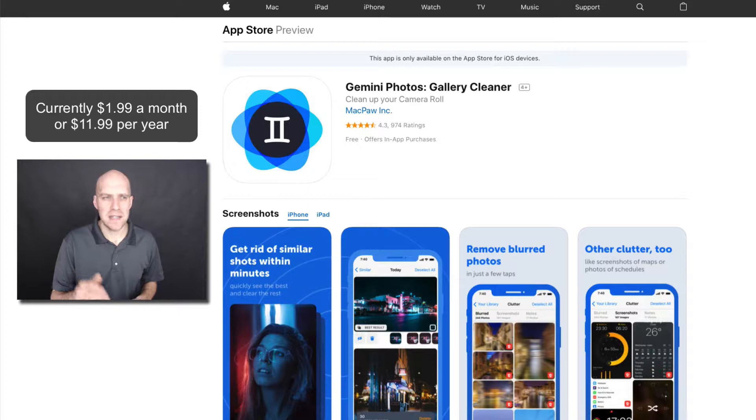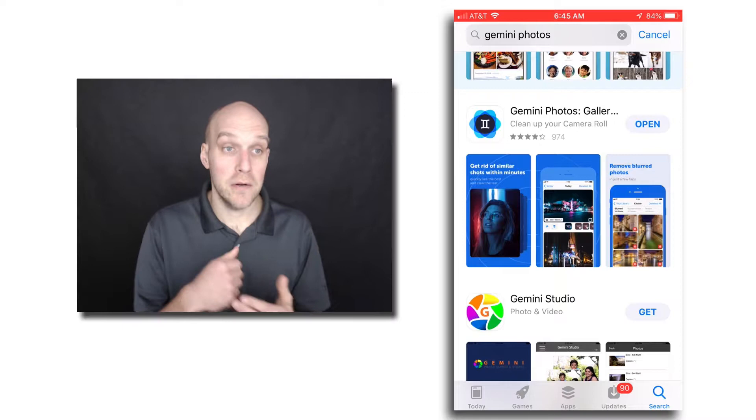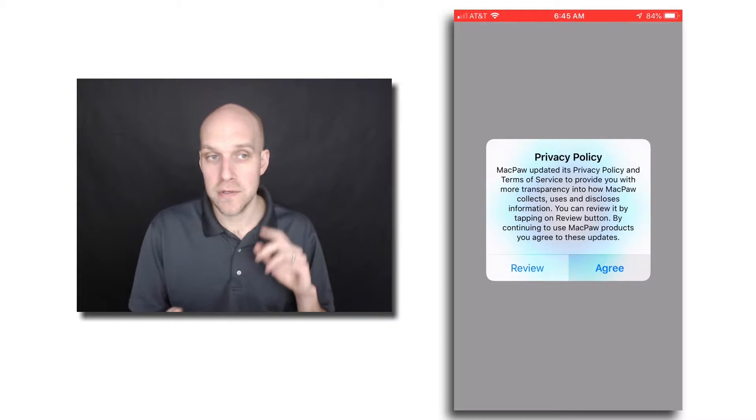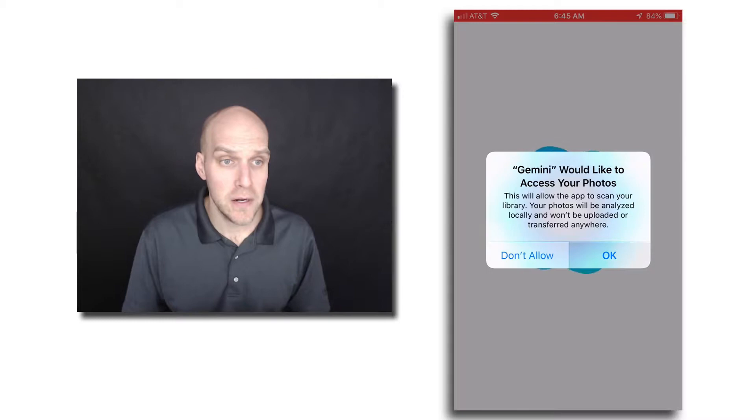All right, so we're in the App Store here downloading Gemini Photos 2. I'm going to open it up. This is actually what it looks like when you first download it, so you've got your privacy policy. I believe it's also going to ask us for access to photos right here, and then also notifications. So once you do all that,